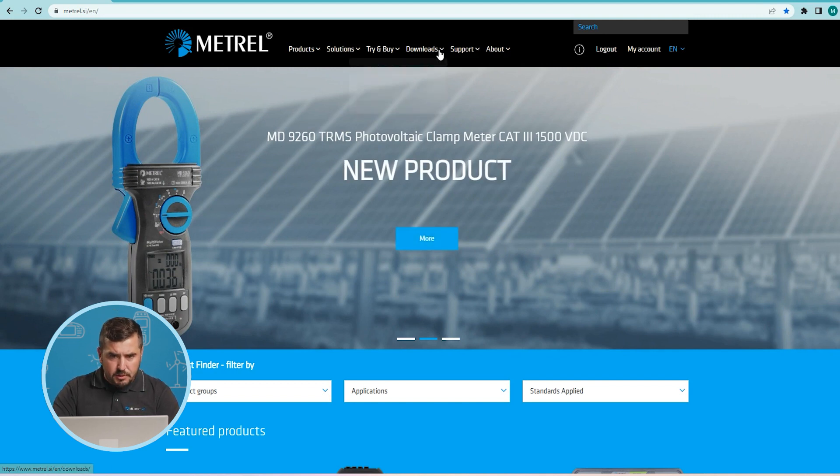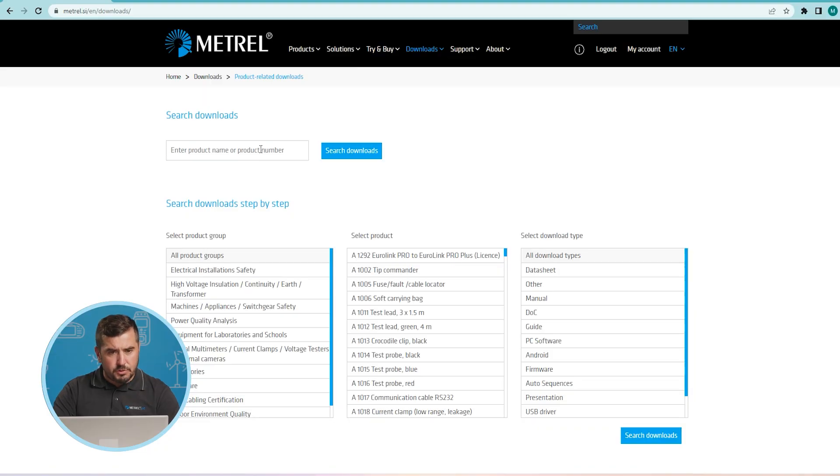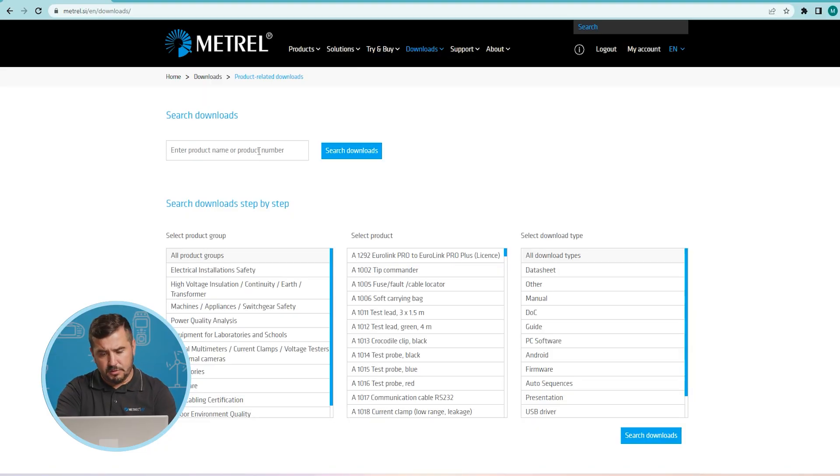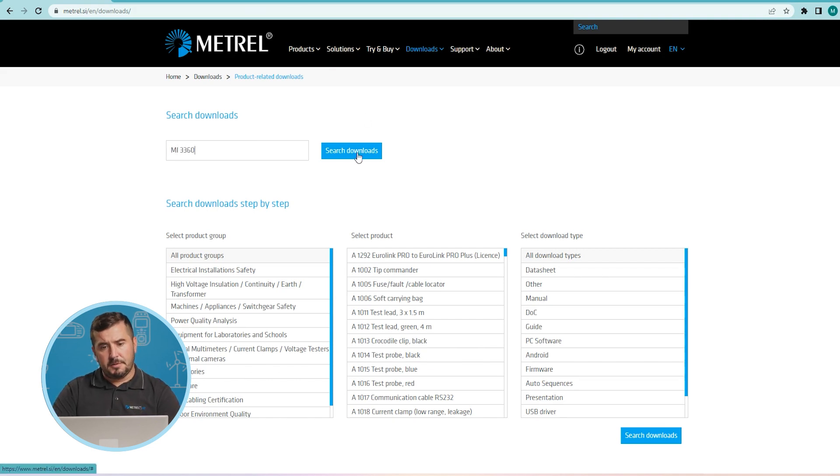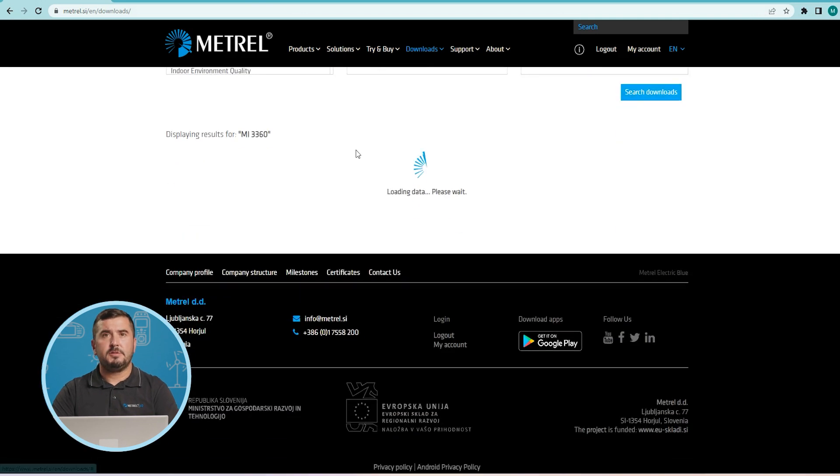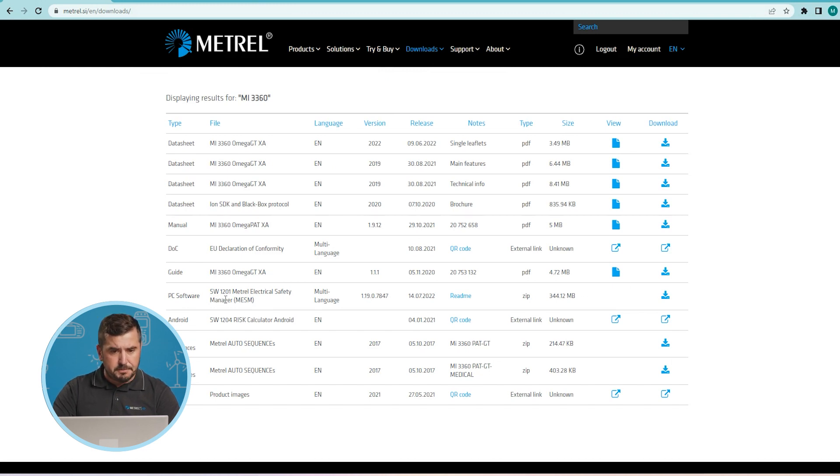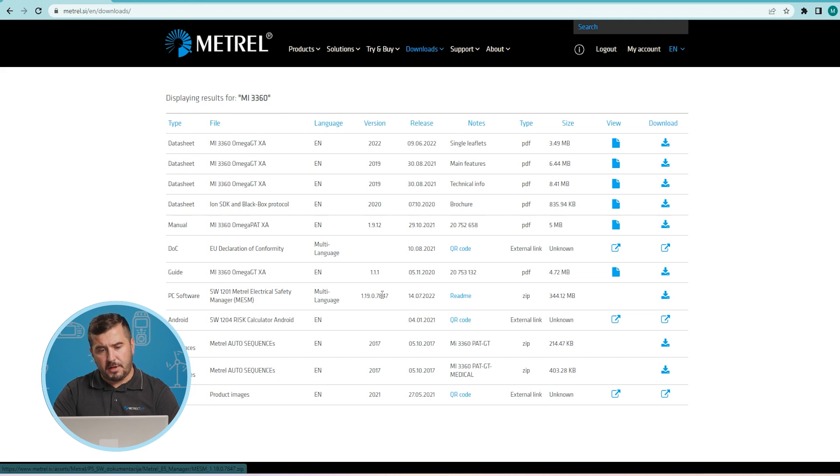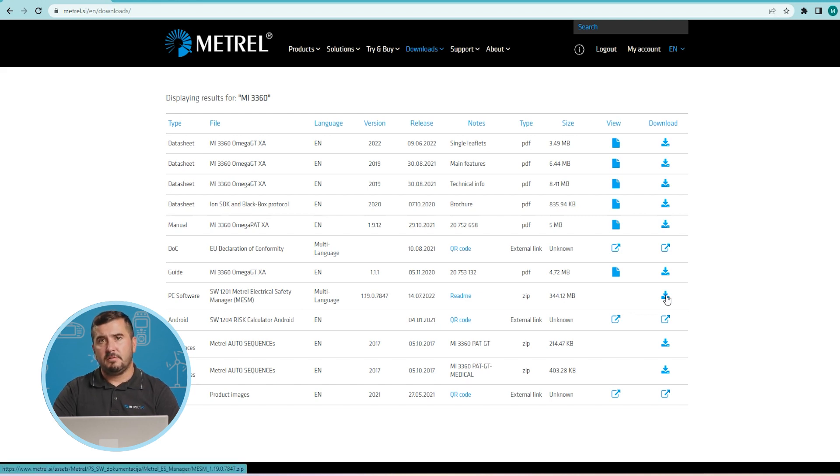So let's go under downloads, product related downloads and all we have to do now is to enter our product code here. This is in our case MI3360 and click search for downloads. This search will now return us all product related downloads and of course you can also find here PC software, Metreel Electrical Safety Manager and click download to the PC.